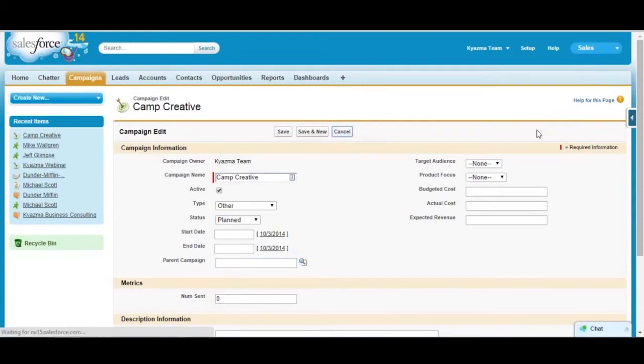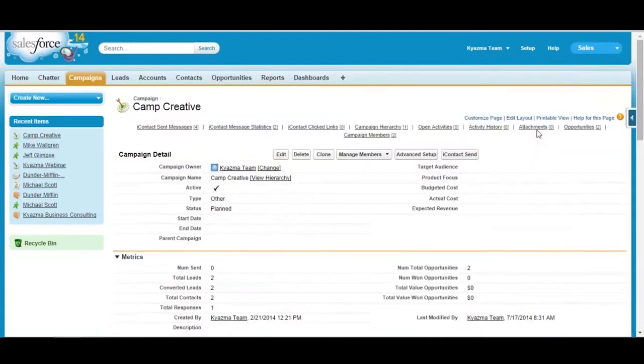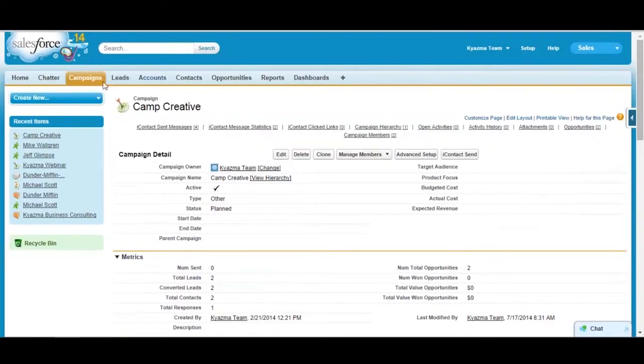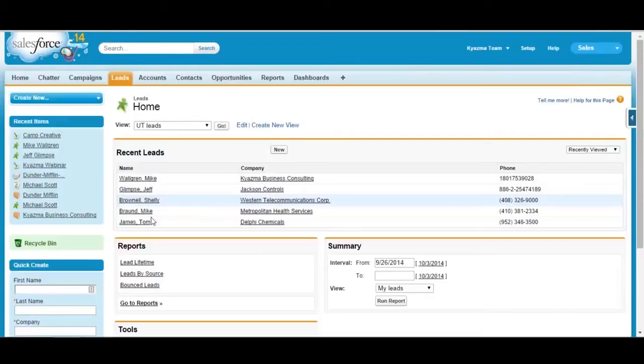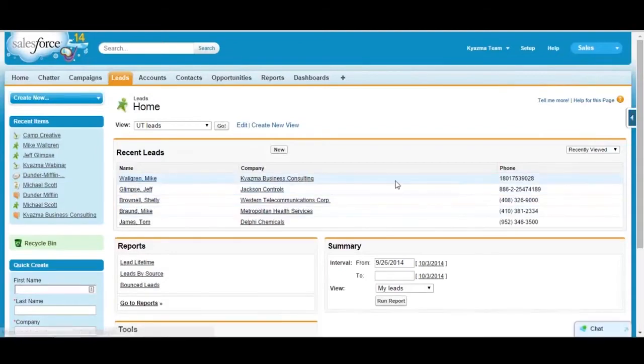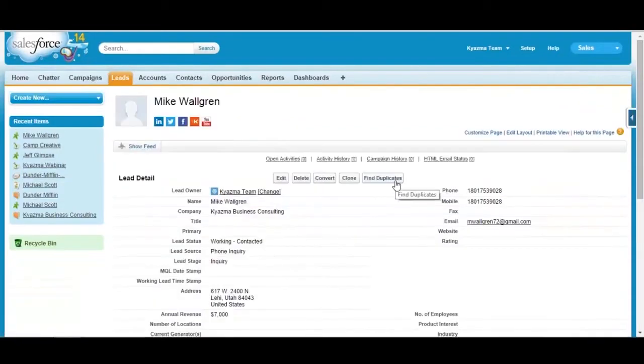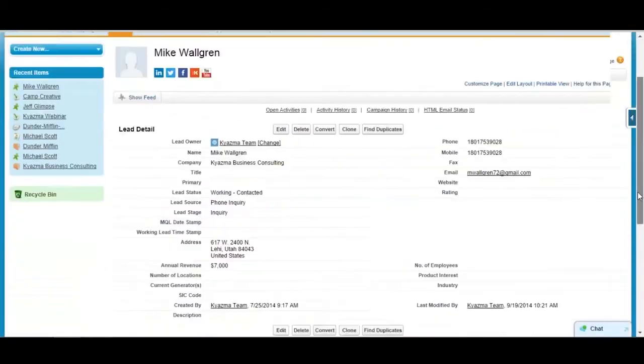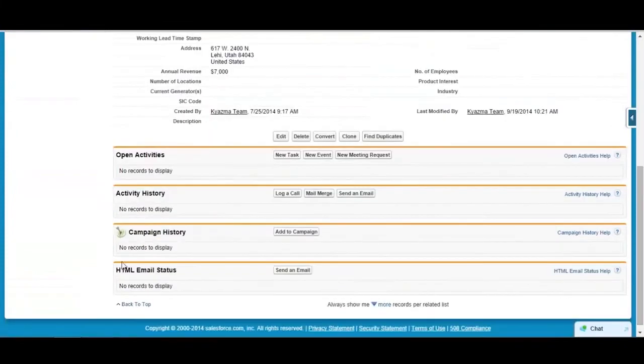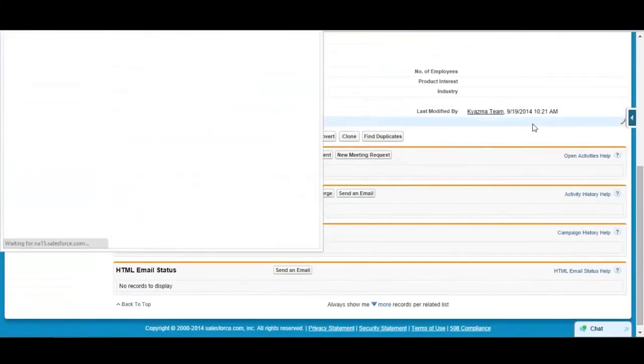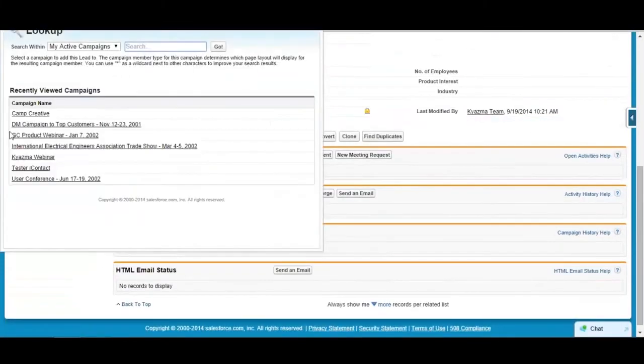Attaching leads and contacts to campaigns is fairly simple and you can do that in several different ways. One way to do that is simply to go to the individual lead or contact and then just scroll down to the campaign history related list.